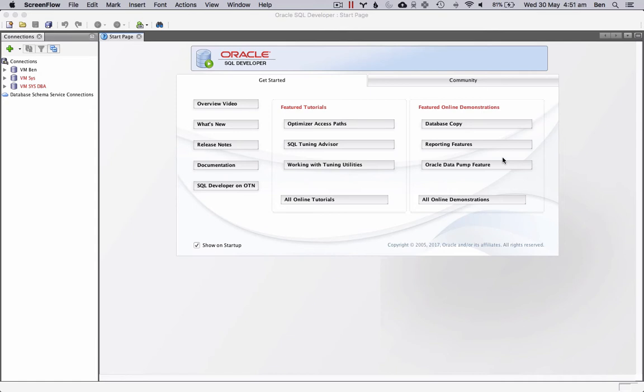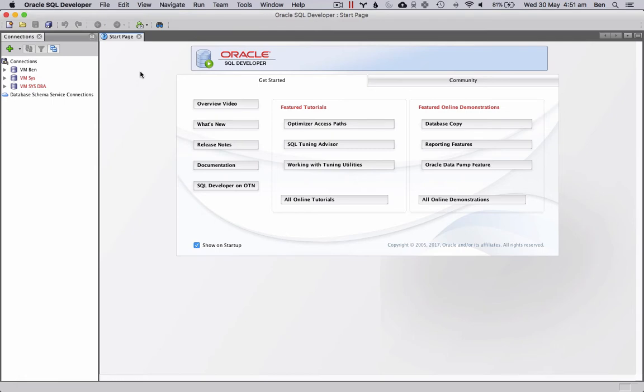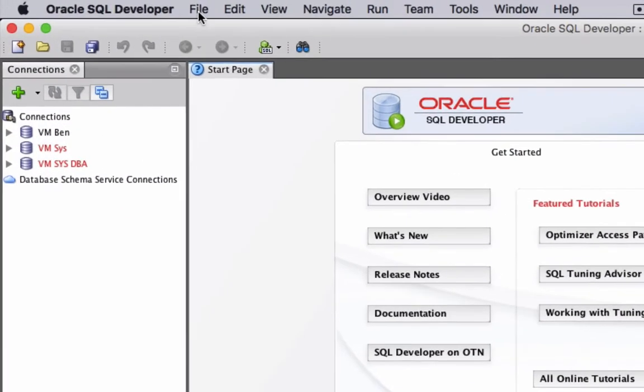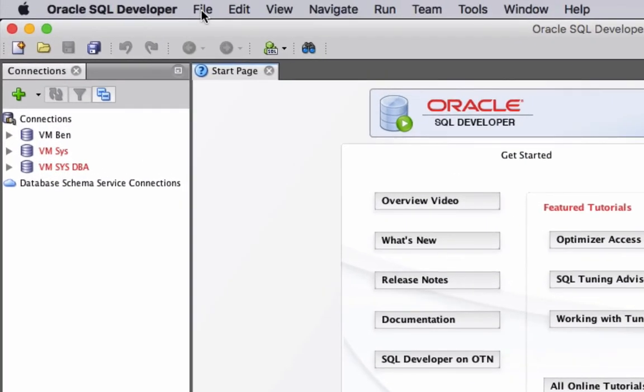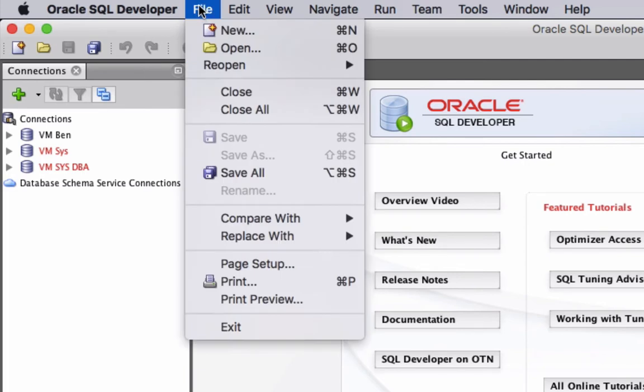I'll step you through the process and by the end of this video you'll have a new user created. First we need to open a file. I've prepared a file for you that lets you create a new user on the database. Open up SQL Developer, click on the file menu at the top here and then go to open.